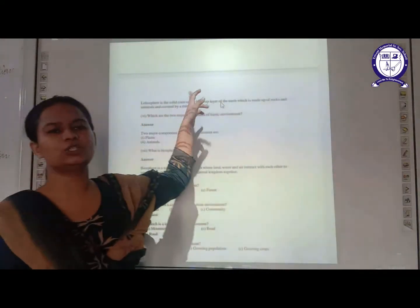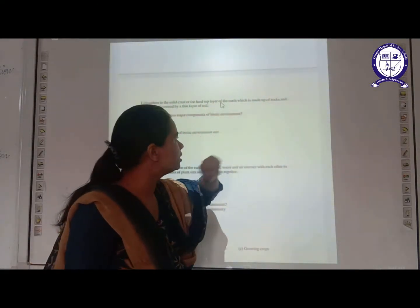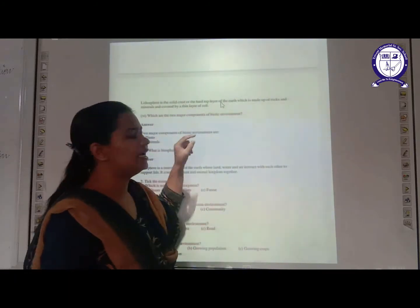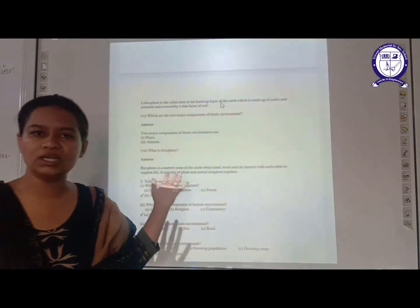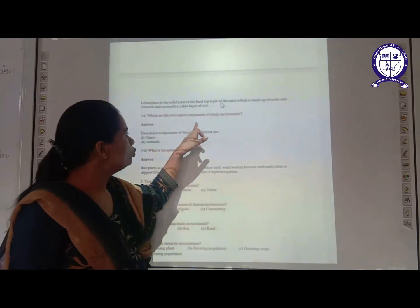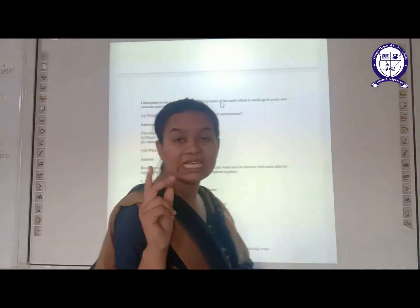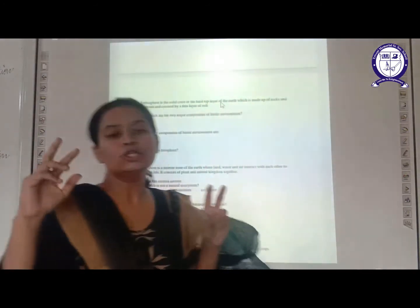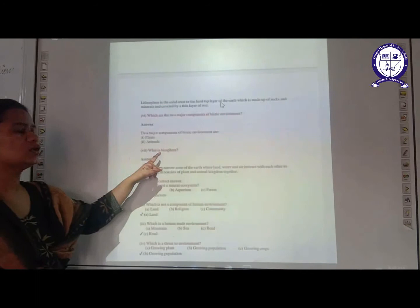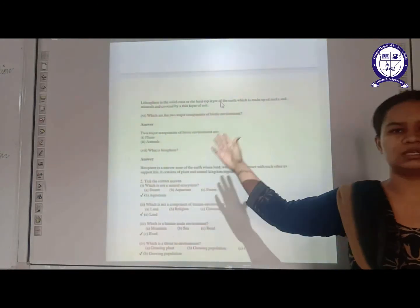Next question: what is lithosphere? Lithosphere is the solid crust or the hard top layer of the Earth, which is made up of rocks and minerals and is covered by a thin layer of soil. This is the only area where forests are found. The next question is: which are the two major components of biotic environment? Biotic environment comprises living elements — and the two major components are plants and animals. The next is: what is biosphere? We have discussed this concept, so you can write it in your own words.